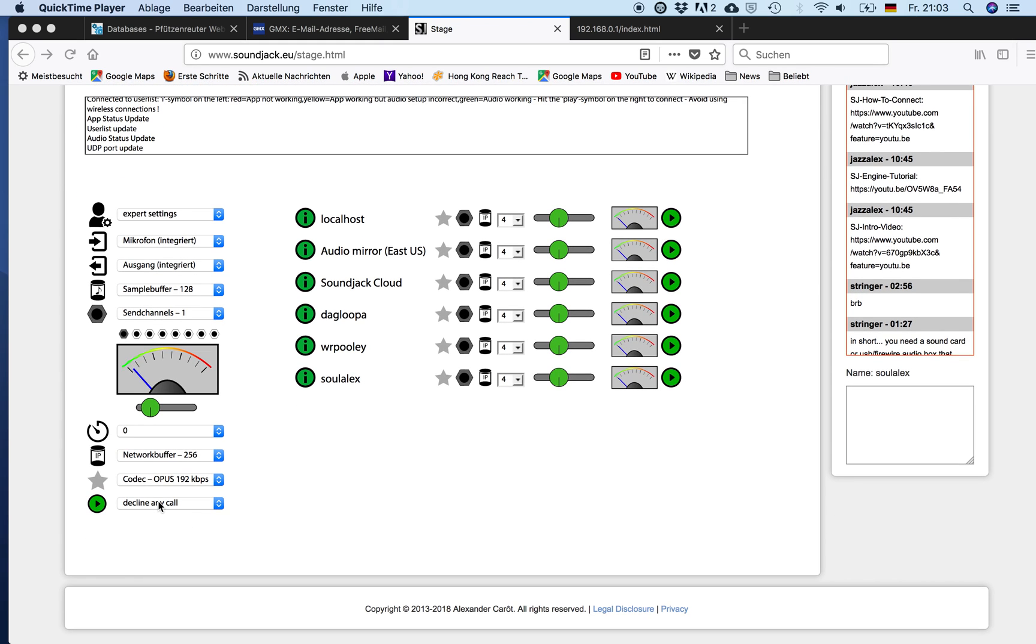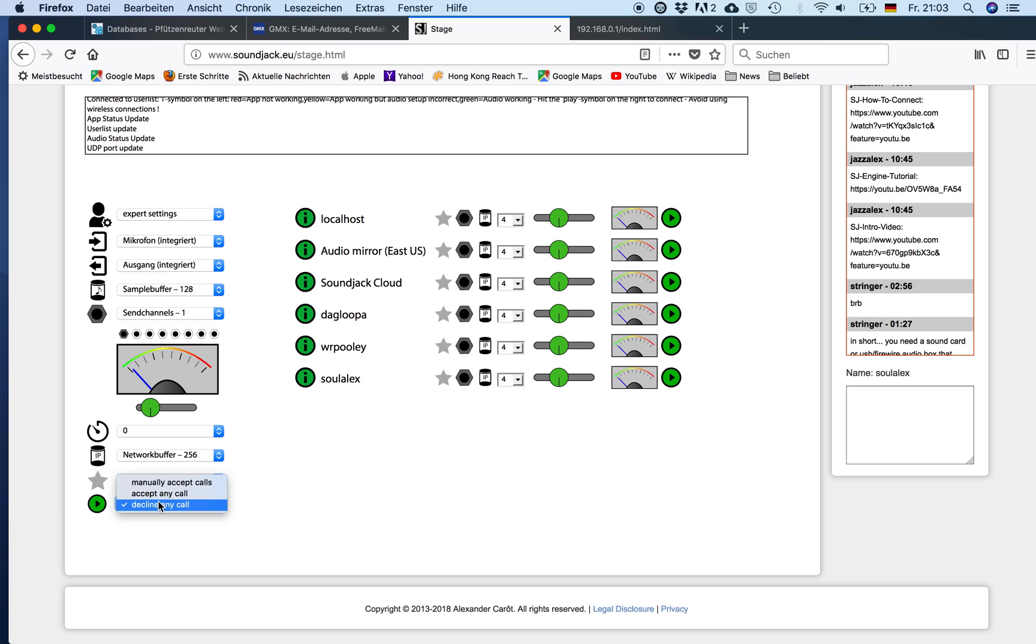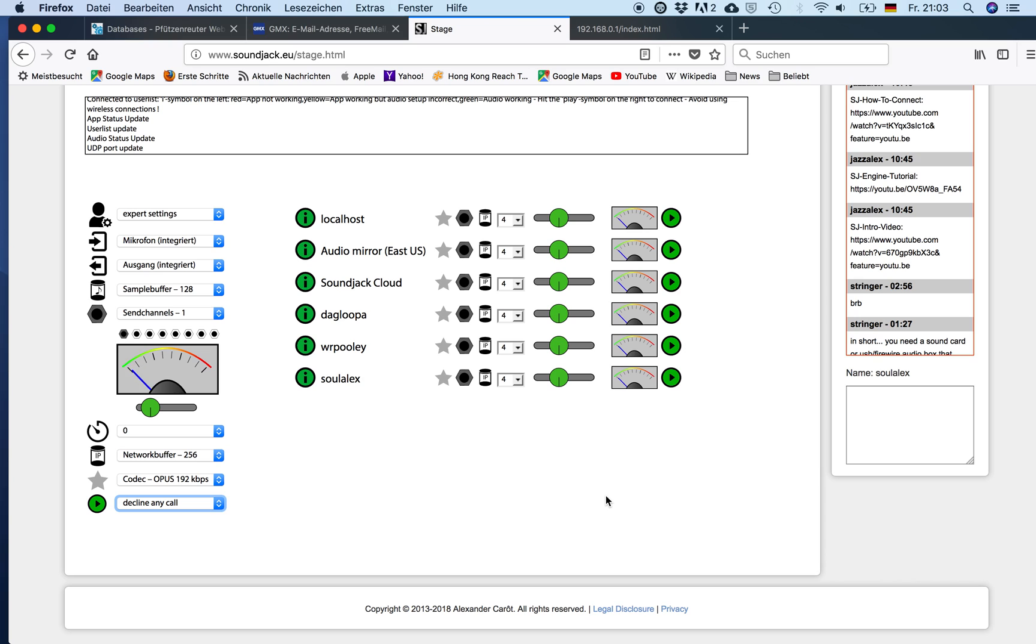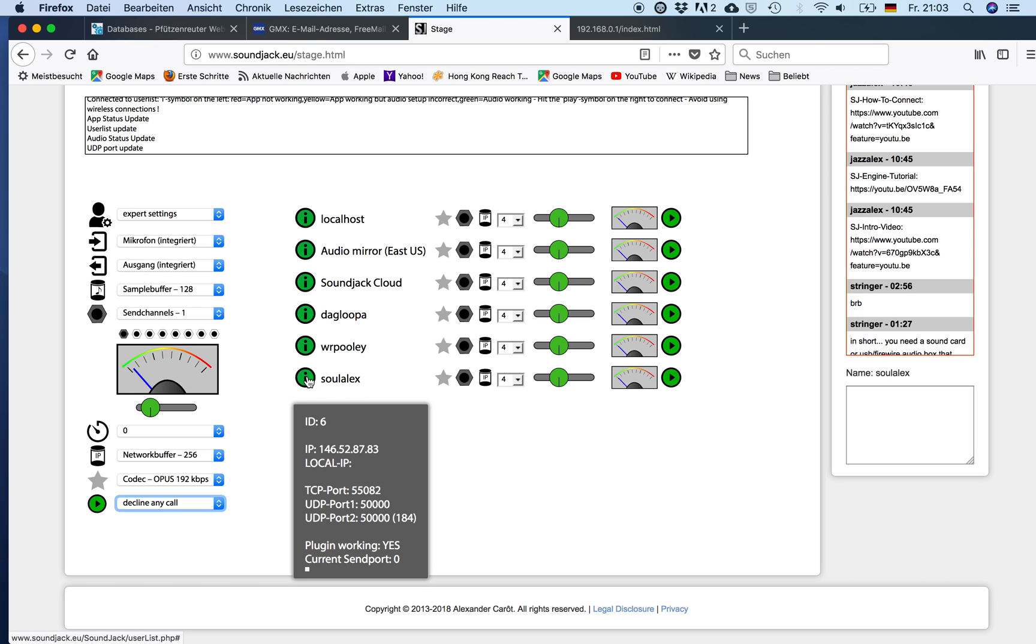This is why I enabled the decline any call option here. So in case anybody tries to connect with me I will not see any pop-up window. The call will automatically be declined. However I can connect to my own peer on the router. This is what I want to show you today as one more process in order to figure out how your network access point is working, if everything's fine. So connecting to localhost and connecting to your own NAT router is an interesting and good feature in order to configure your sound jack setup.